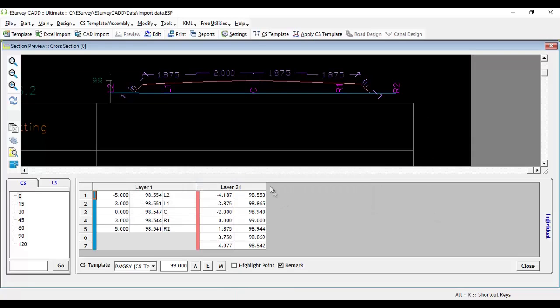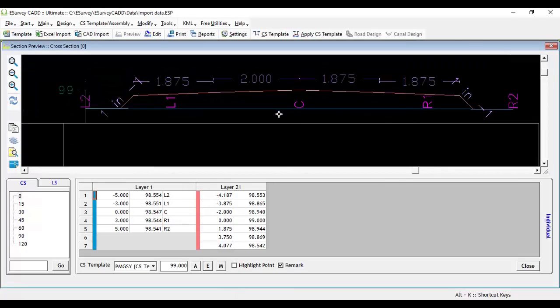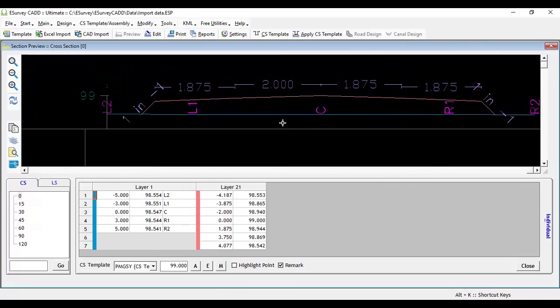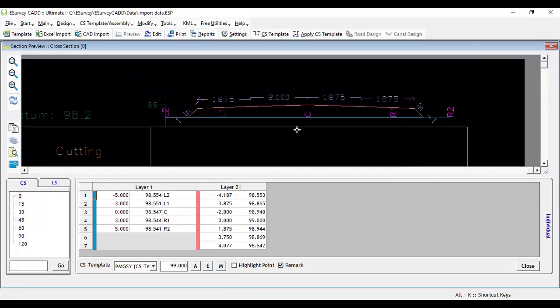This method of changing the variable is more suitable when the dimensions for only a couple of cross-sections have to be changed.